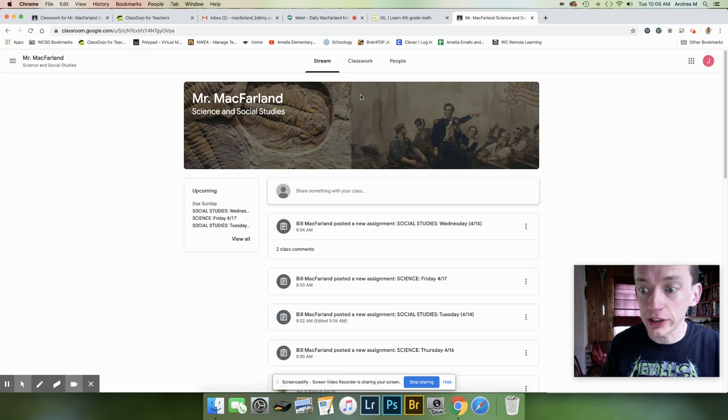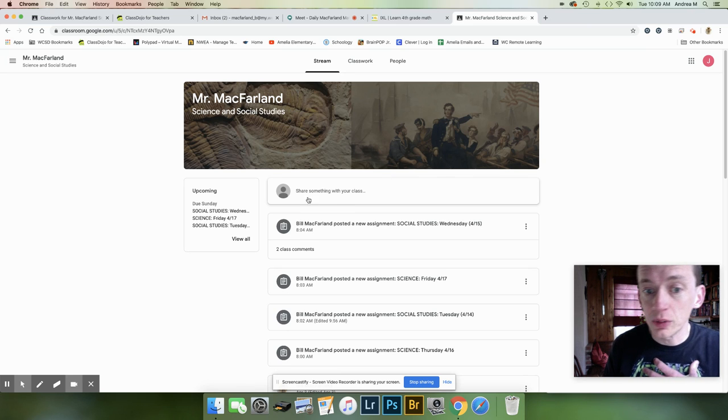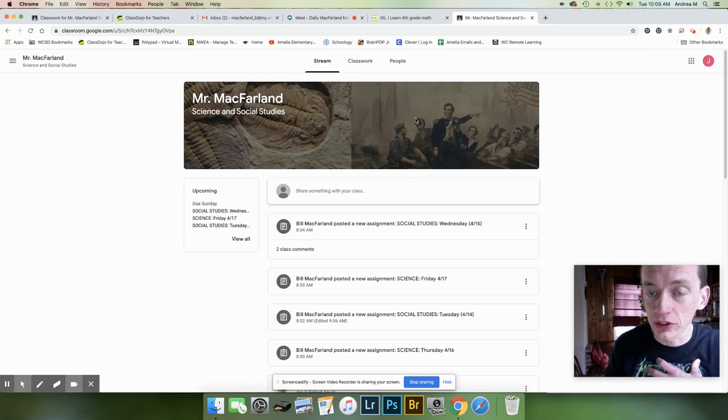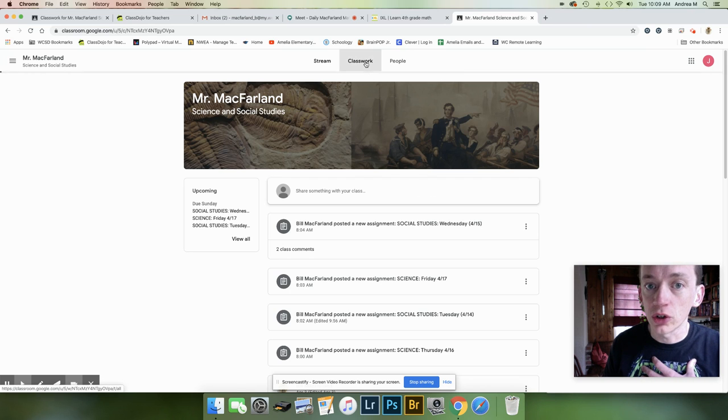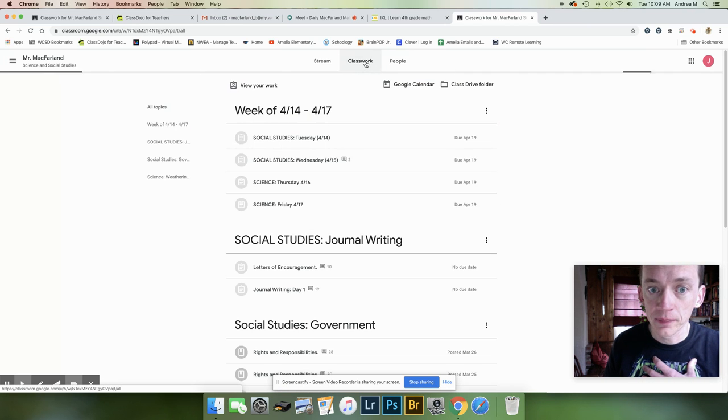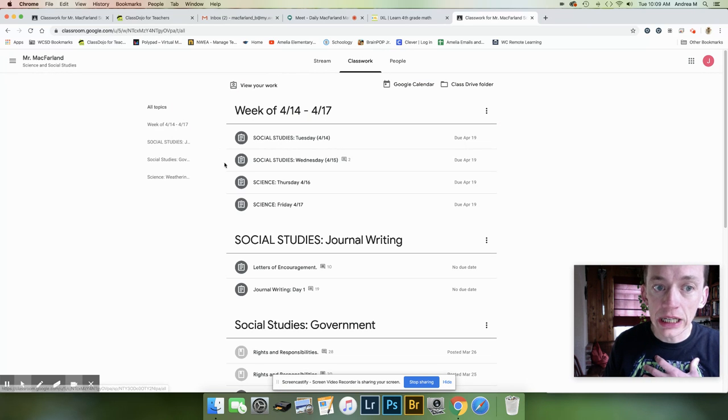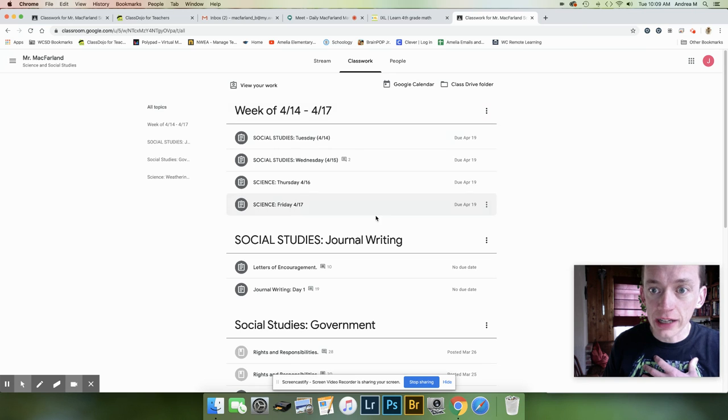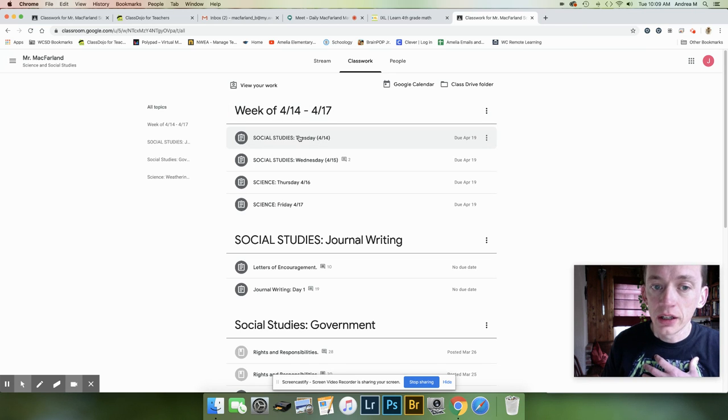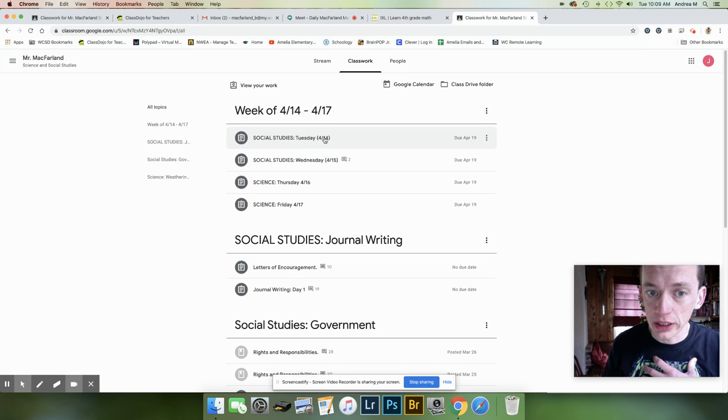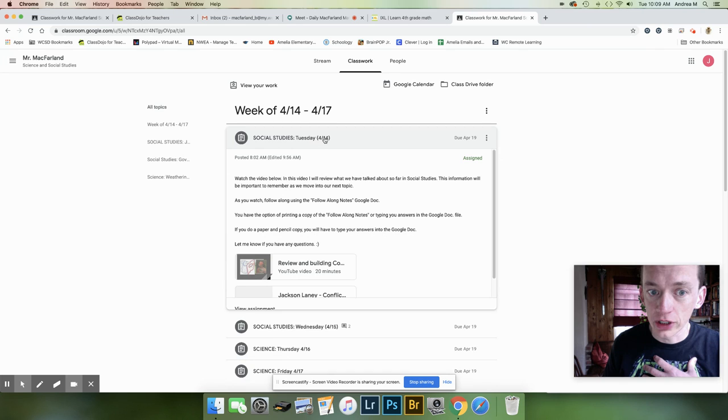You're going to see the front page. This is good because I'm going to put announcements up here and everything else. You can go to Classwork. And right here, you're going to see the classwork for this week. Tuesday, Social Studies right here. So if I click on that, it's going to bring this up.